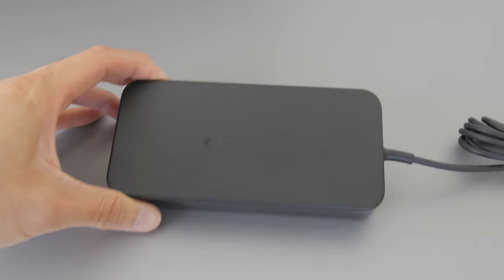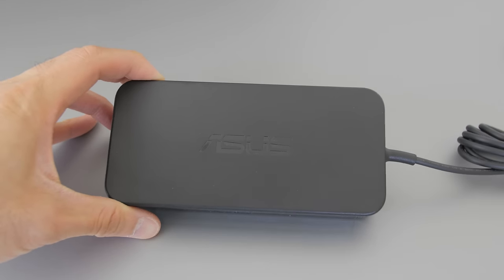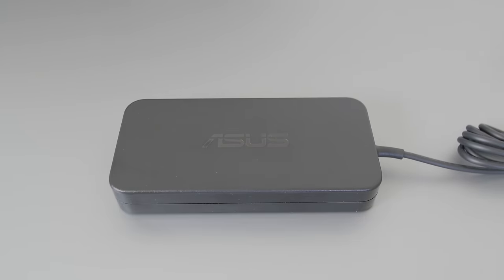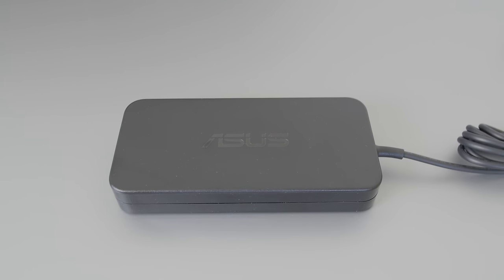The AC adapter is 120 watts. It's a pretty average size and weight, but because it's 120 watts, this thing gets really hot during games, like 50 degrees Celsius hot.